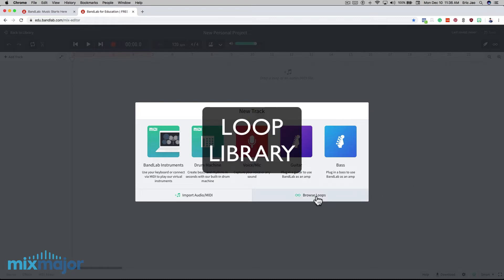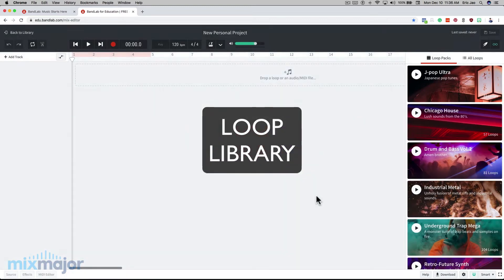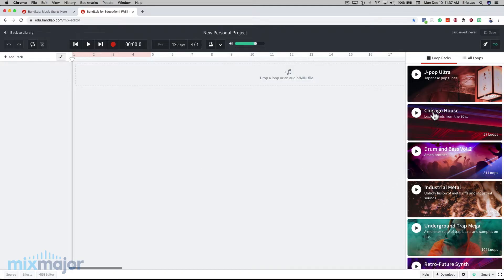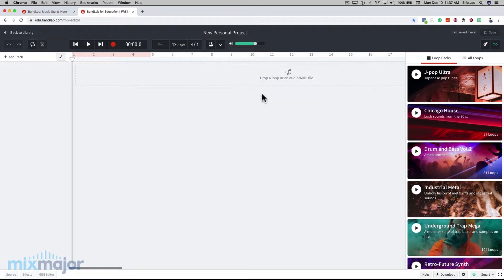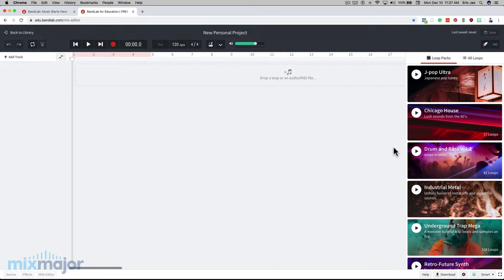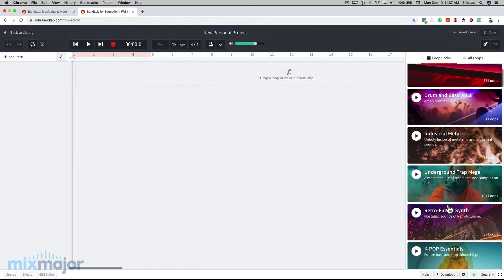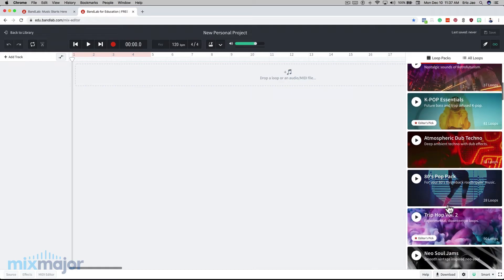Click on Browse Loops, and this will open the DAW, and you'll see a list of loop packs on the right. Right now, this DAW is empty, and there are no tracks just yet. These loop packs are a great place to start when learning music production. Each of these packs contains audio loops in different genres. You can preview each of these packs by clicking the Play button.